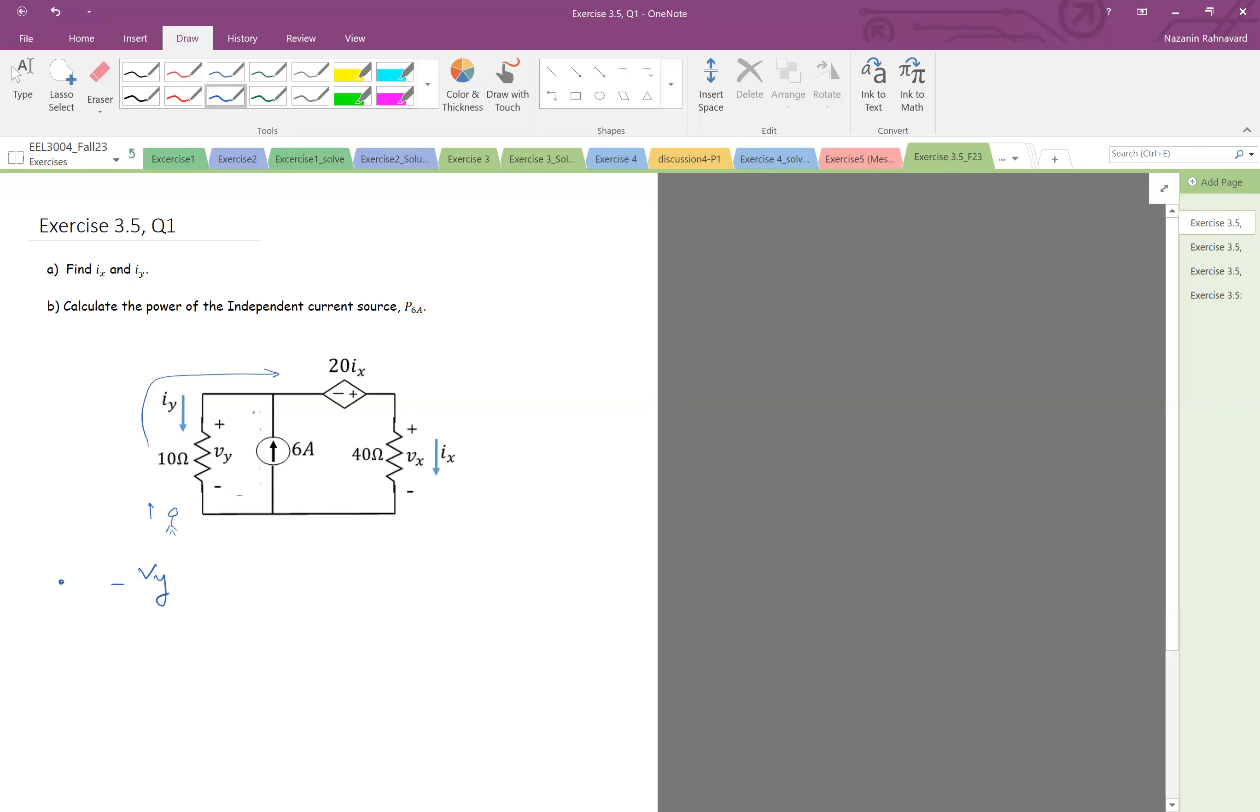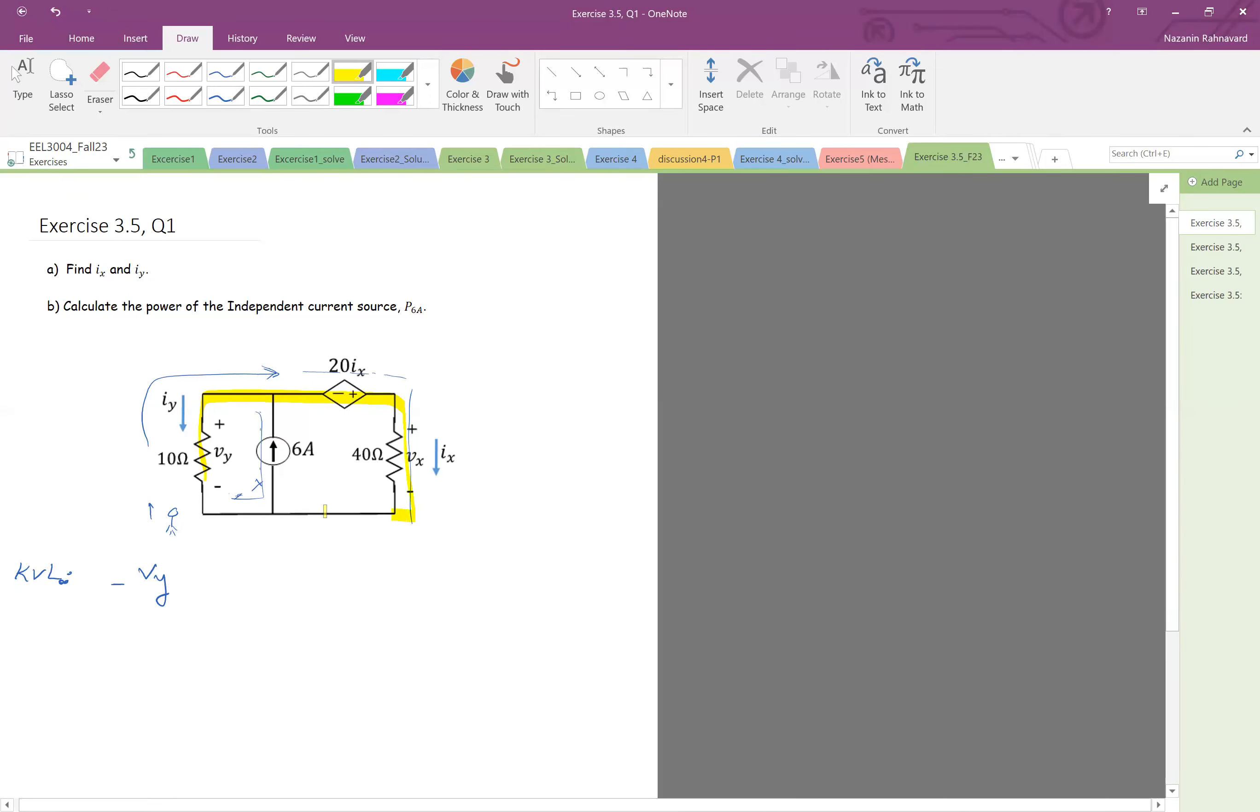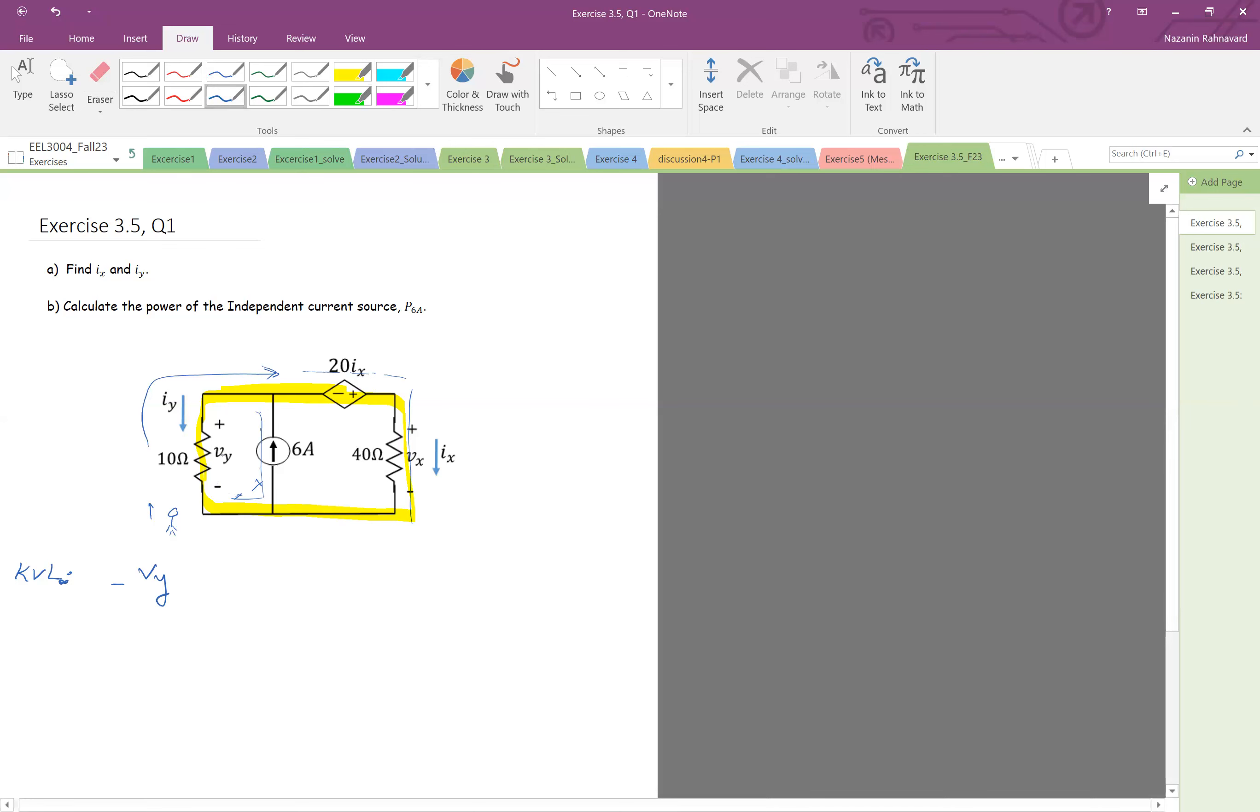I come here. Okay so this is a current source. Because we don't know its voltage, it's not a good idea to go to this loop. Therefore we go to the other loop. The other loop has voltages. As you remember, the KVL we work with voltages, we add up the voltages. So therefore in this case it's better to consider this loop because it has voltage source resistors. So again, from negative vy minus 20ix and then here plus 40ix equal to zero. So that is the KVL.